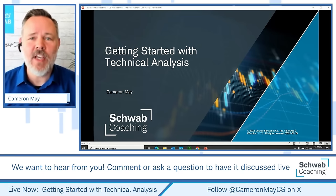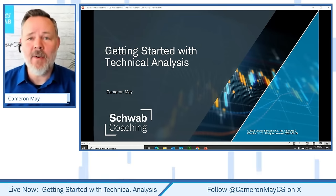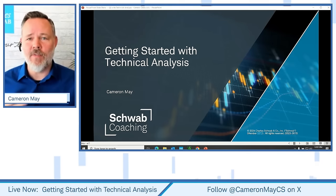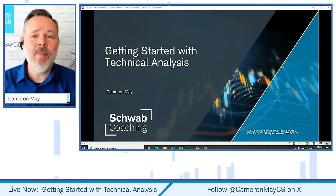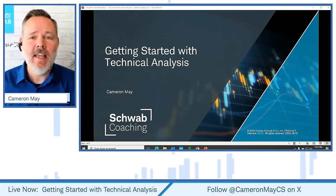I'm also joined in the live chat by my very good friend Lee Boll. He's going to be answering any questions that I can't get to during the natural flow of the presentation. Thanks for being there, Lee.